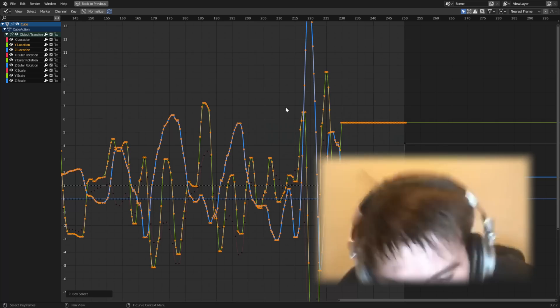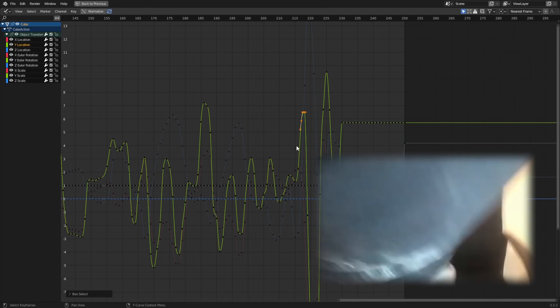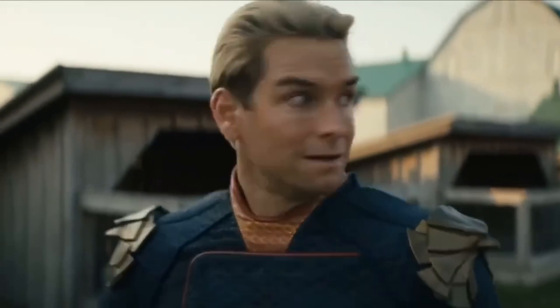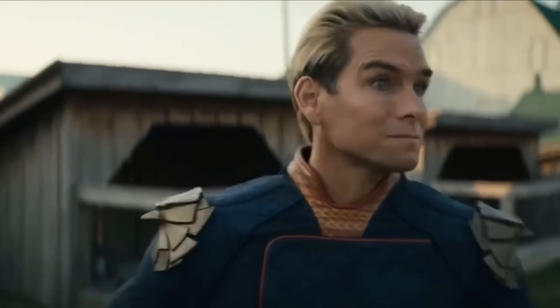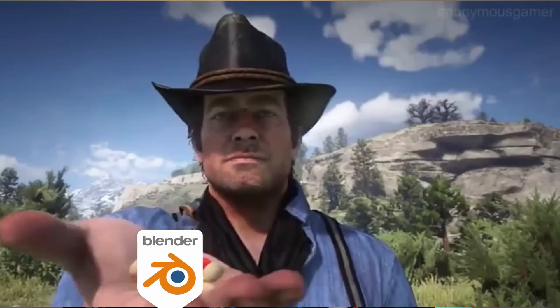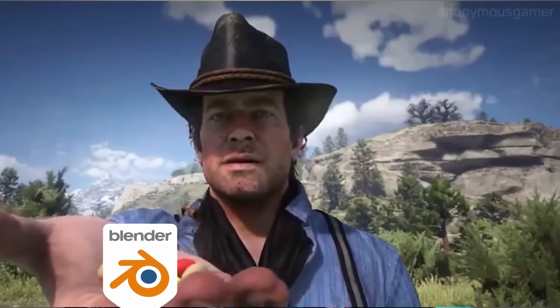When most people animate their cameras, it's usually done through manual keyframes. Not only is this extremely time-consuming, but it's also not using Blender to its full potential. What if I told you there was a way to streamline the process, get dynamic smooth animation, and multiple iterations fast? Well, there is, and we can get there in just three easy steps.